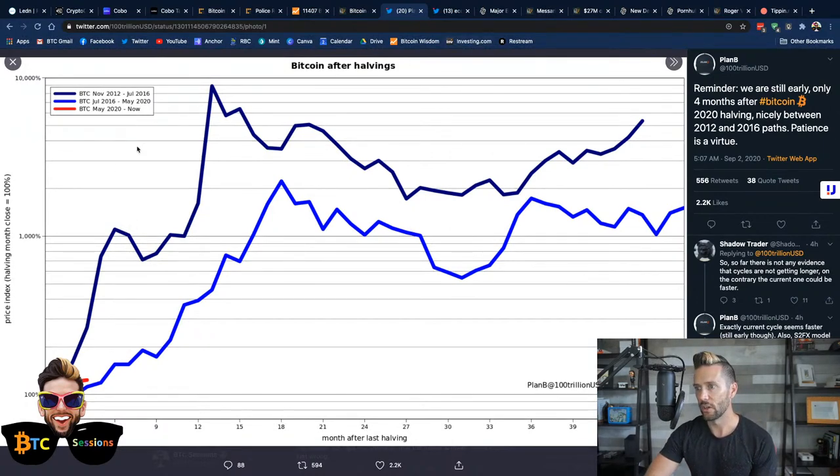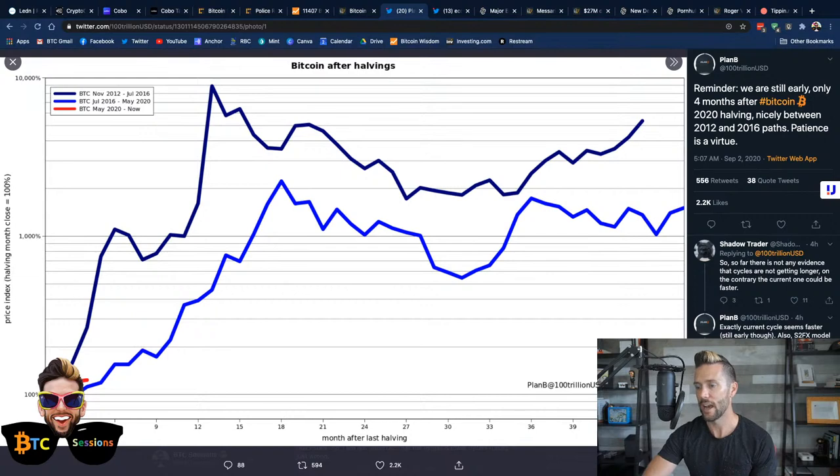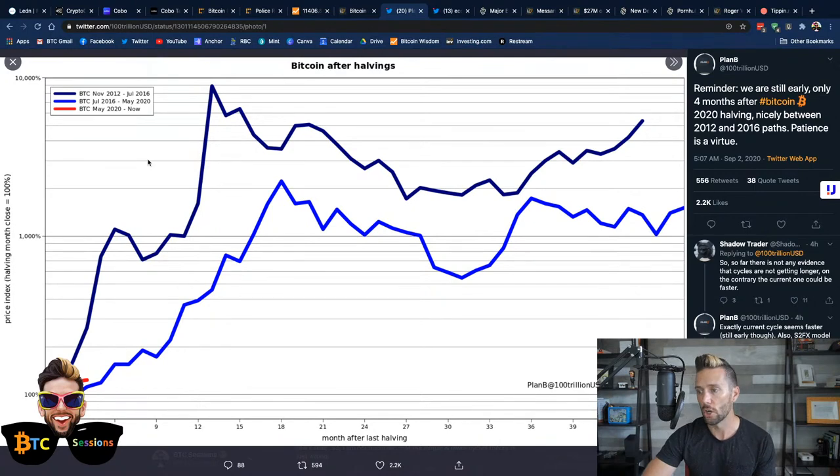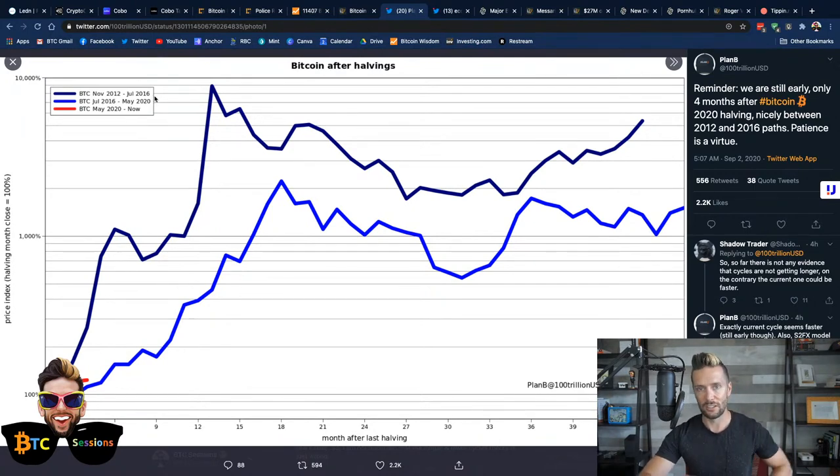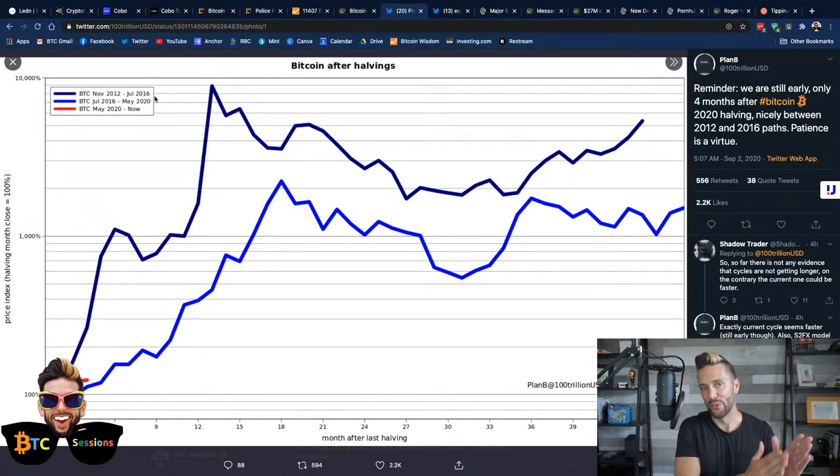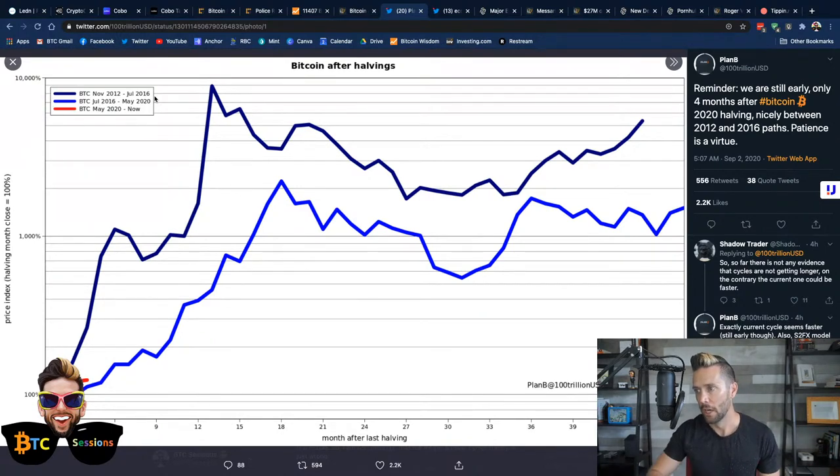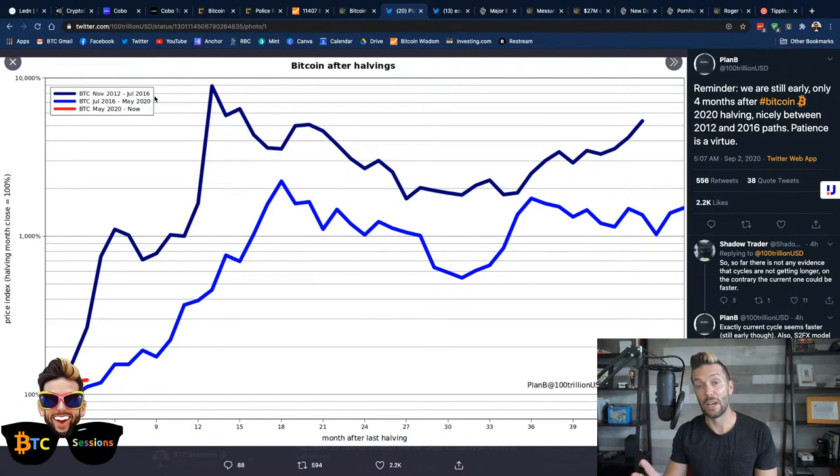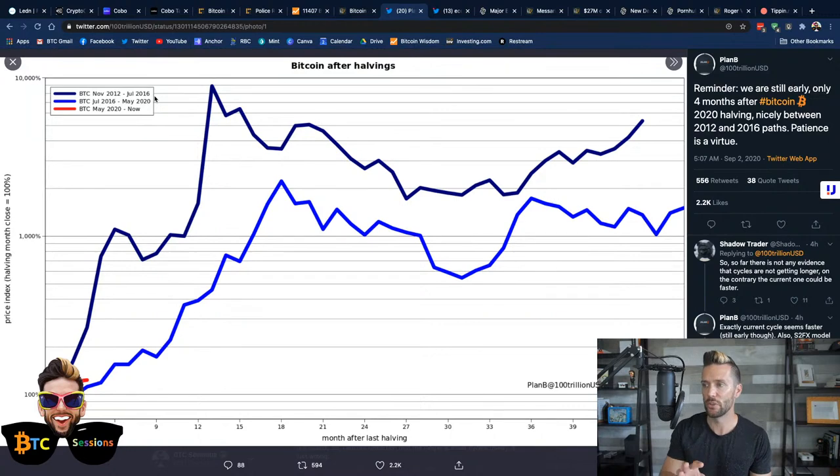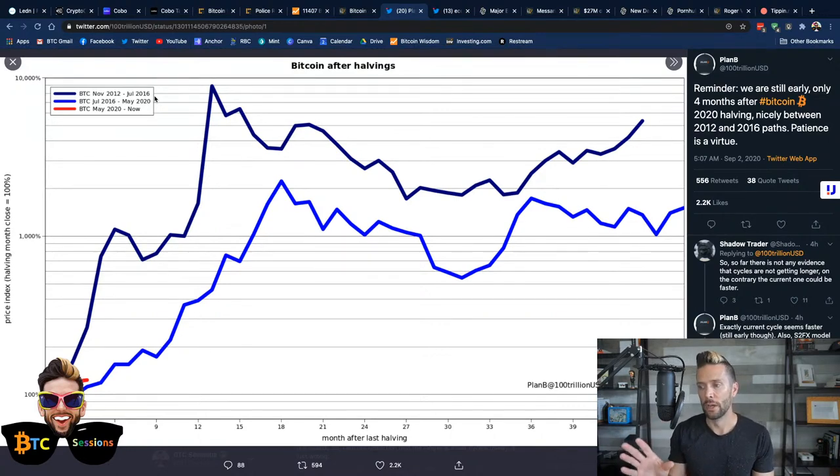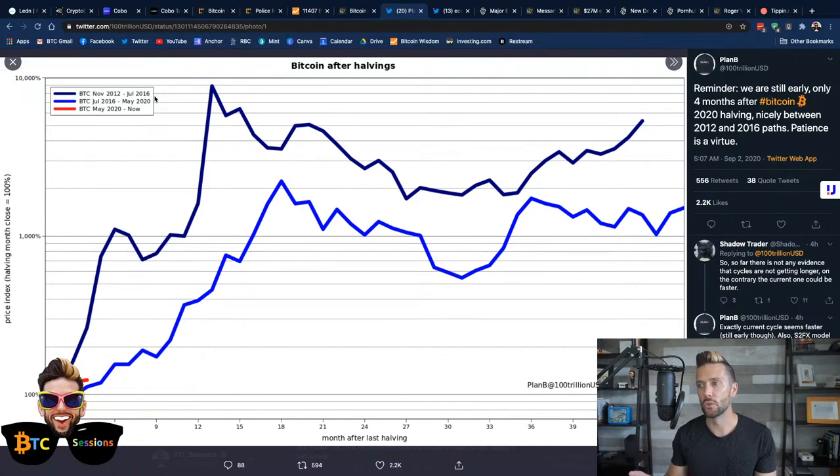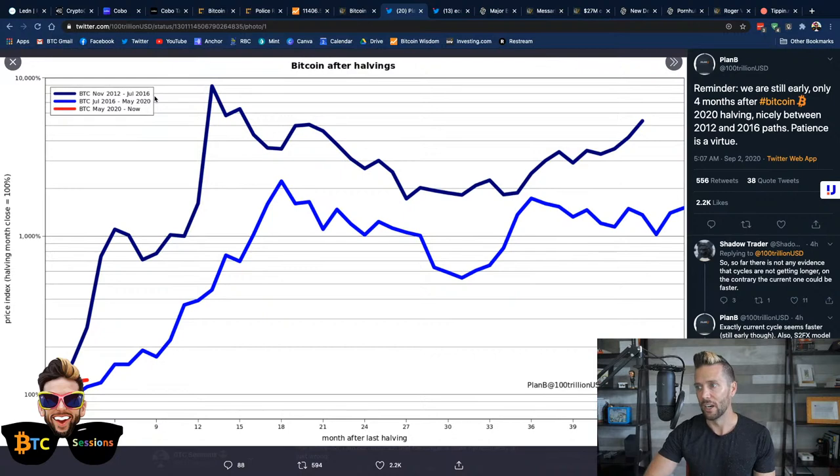Reminder, we are still early, only four months after Bitcoin 2020 halving, nicely between the 2012 and 2016 paths. Patience is a virtue, this from Plan B. And so what we see charting here in the various colors, we see the halving would be the starting point of this chart that I'm looking at. We see a sharp incline from the 2012 to 2016 kind of Bitcoin epoch between those cuts and issuance. Now, 2012 had two massive rallies.